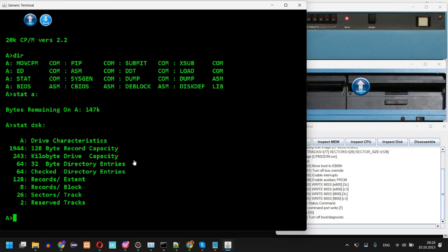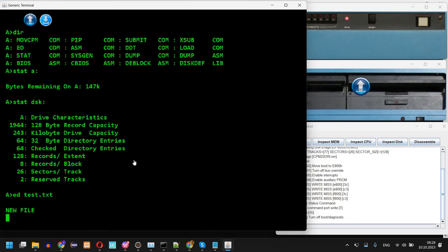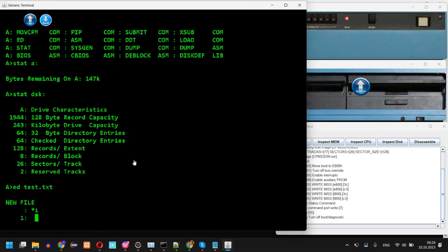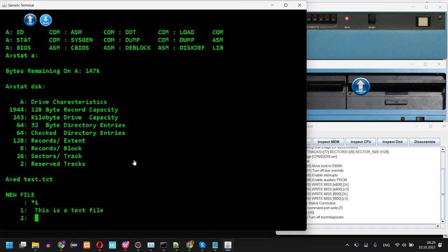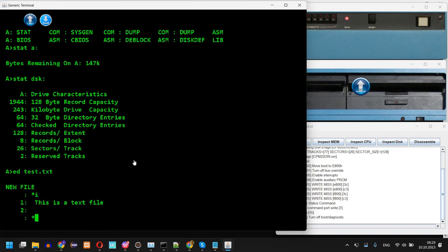Then it's possible for example to edit a file. Let's say test.txt. Okay, so it's a new file, yes. Then I'm going to press i for insert. Let's say this is a text file. Now I'm pressing Ctrl-Z.